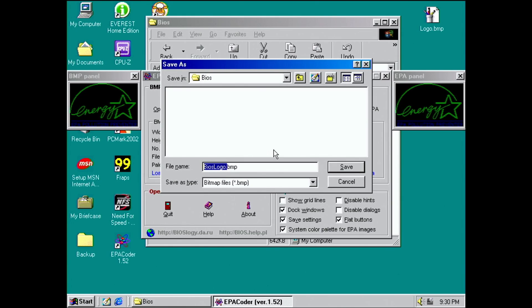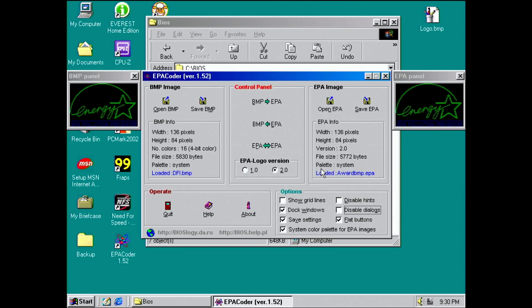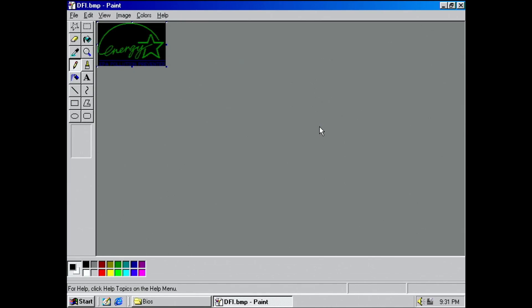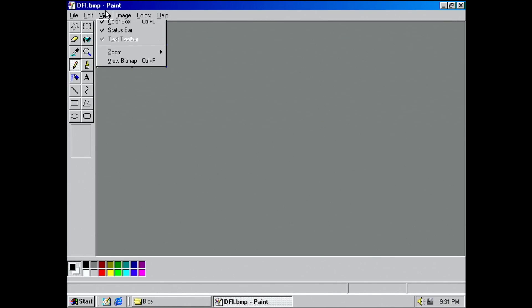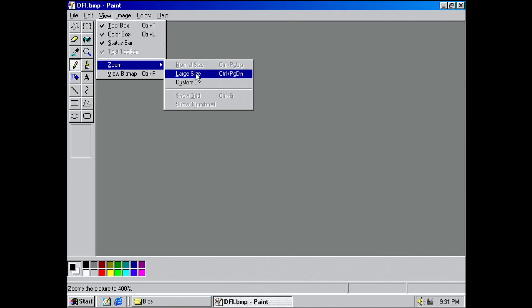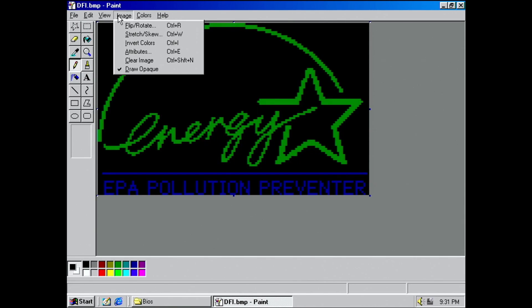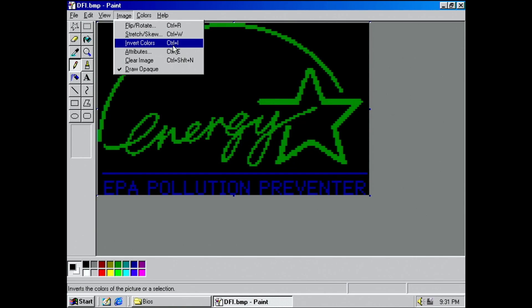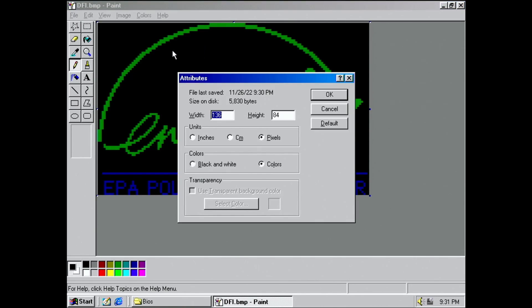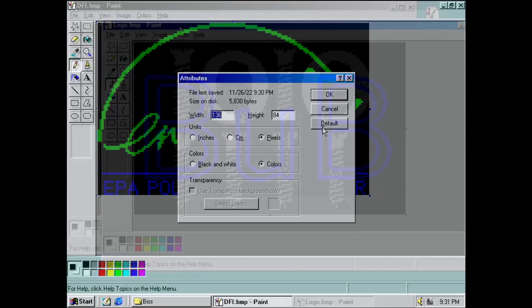I would highly recommend following those steps because the image file has the correct color information included. Images for Award BIOSs are limited to 16 colors. In other words, bitmaps with a color depth of 4 bits. We can now open the image in Microsoft Paint. You can go ahead and modify the image as you like, or just copy over an image you have prepared elsewhere.